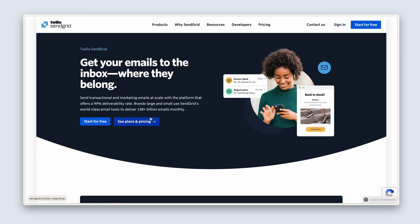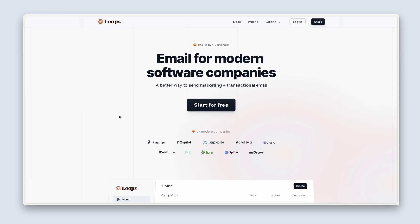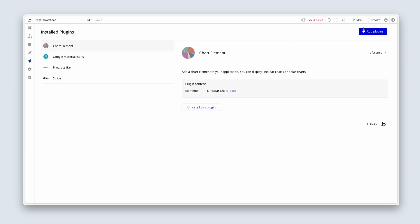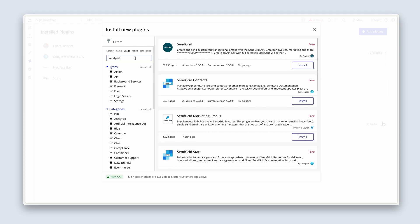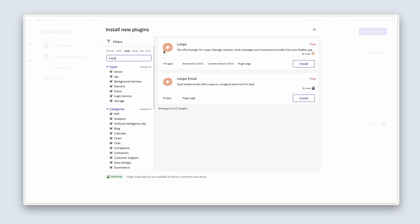Next is email, and there are many options. We have SendGrid. We have another one called Loops, which I personally prefer. What's nice about Loops is that it's a pretty new, young, growing startup that seems to cater a lot towards other smaller startups like us. They integrate both transactional email and marketing-based email, which are two separate categories. If I head back to Bubble and go to the plugins tab, we have SendGrid plugins for transactional email, and we have an official Loops-based plugin that the company Loops created themselves.